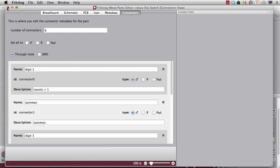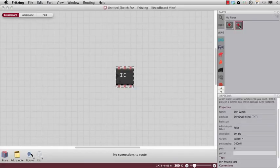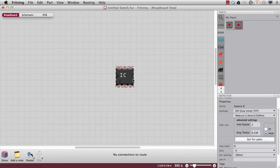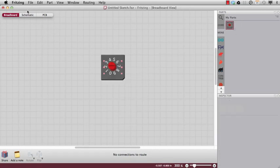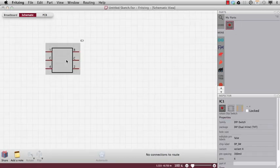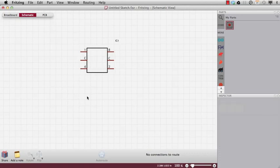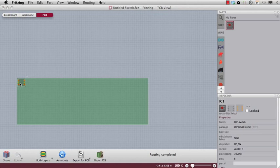And if I close the parts editor, I can find my part here. Let's change to the schematic view. There we can see. Okay, pretty nice schematic. And here is the PCB view.